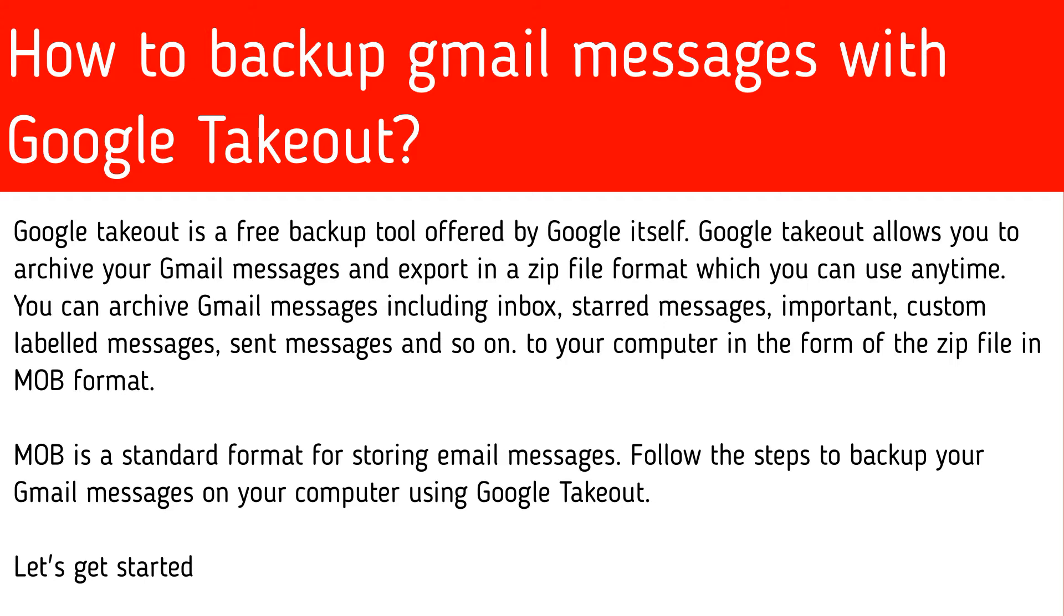You can archive Gmail messages including inbox, starred messages, important, custom labeled messages, sent messages, and so on to your computer in the form of a zip file in MBOX format.